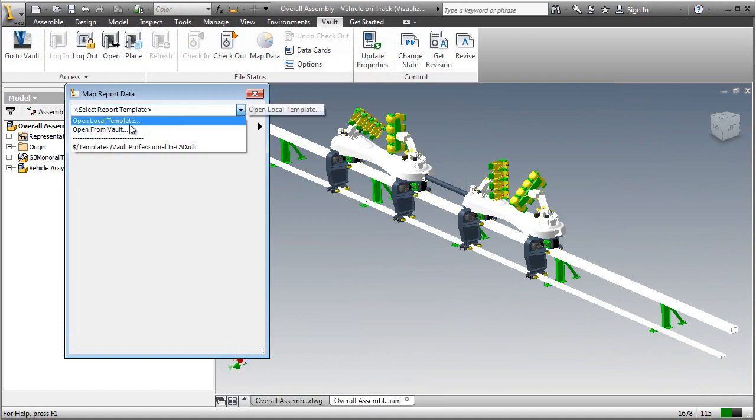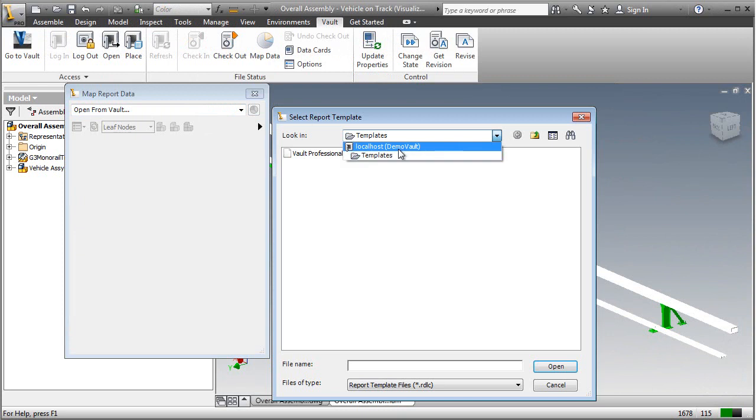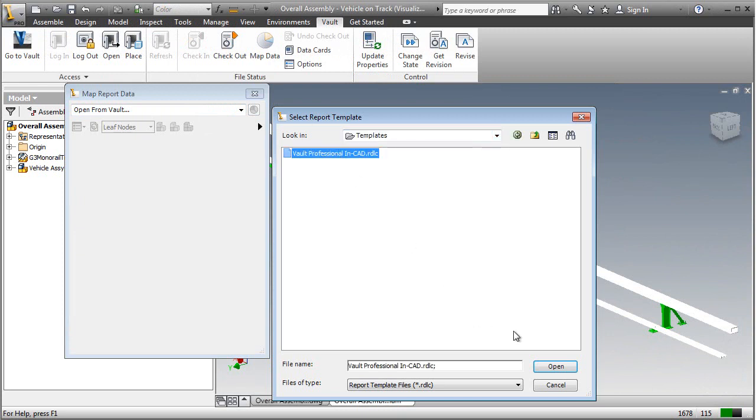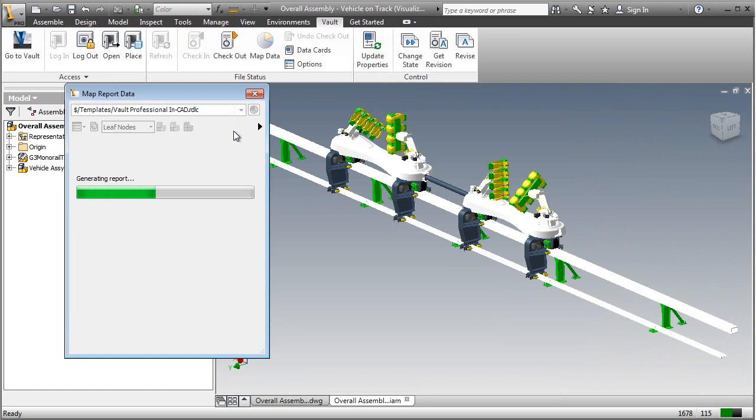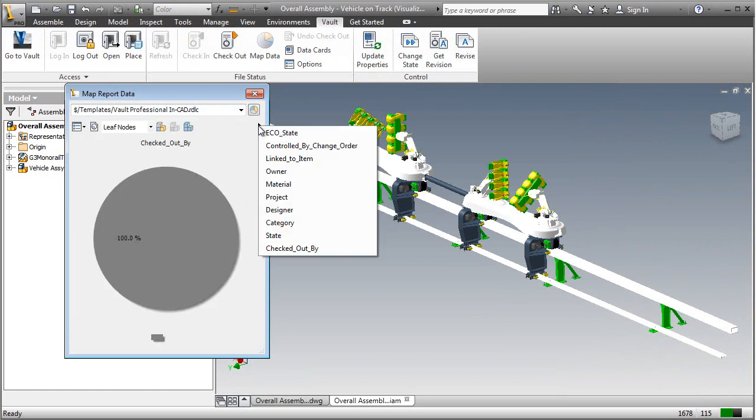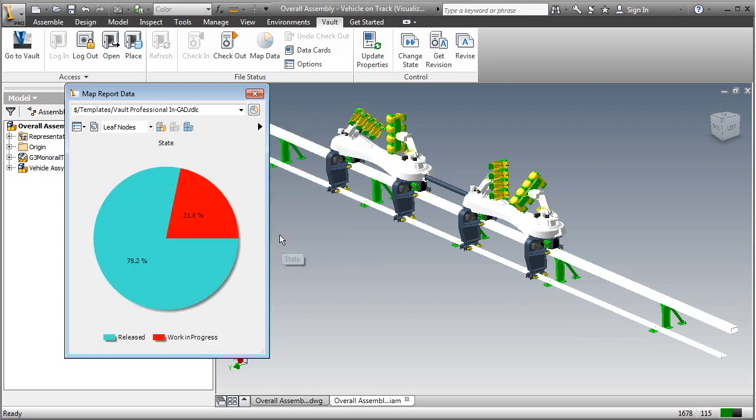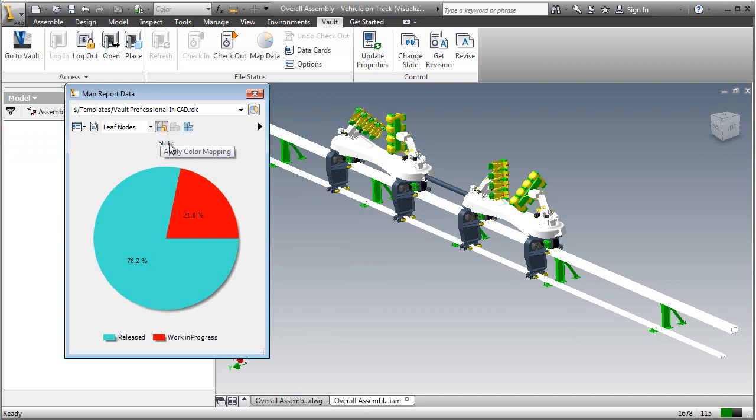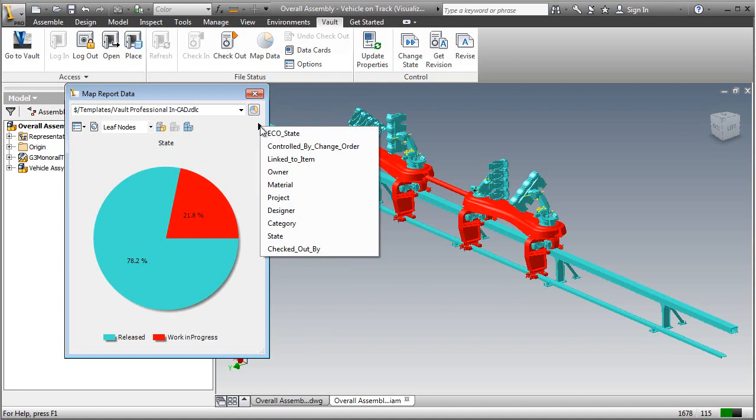This is where we're going to leverage data mapping or visual data management. Click on Map Data and browse inside of Vault for VaultProfessionalInCAD.rdlc and run the report. I have a number of reports and different tables you can run. For instance, there's the state, the checked out by, and with all of these, you can run the mapping and then paint this mapping directly on by applying the mapping.